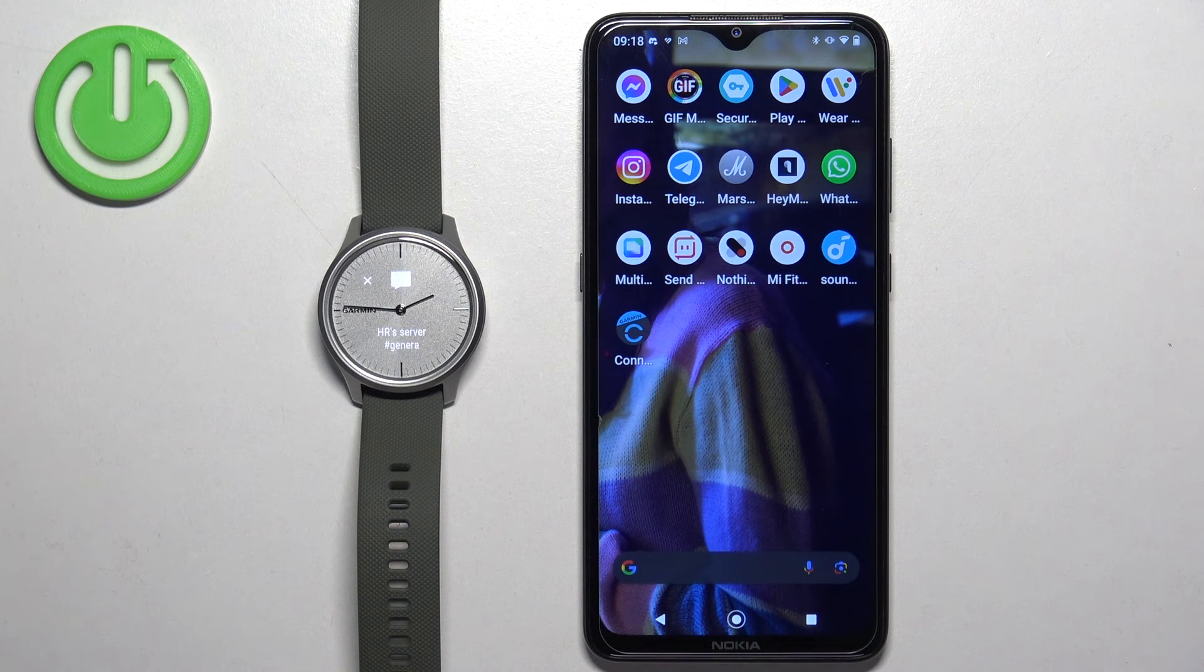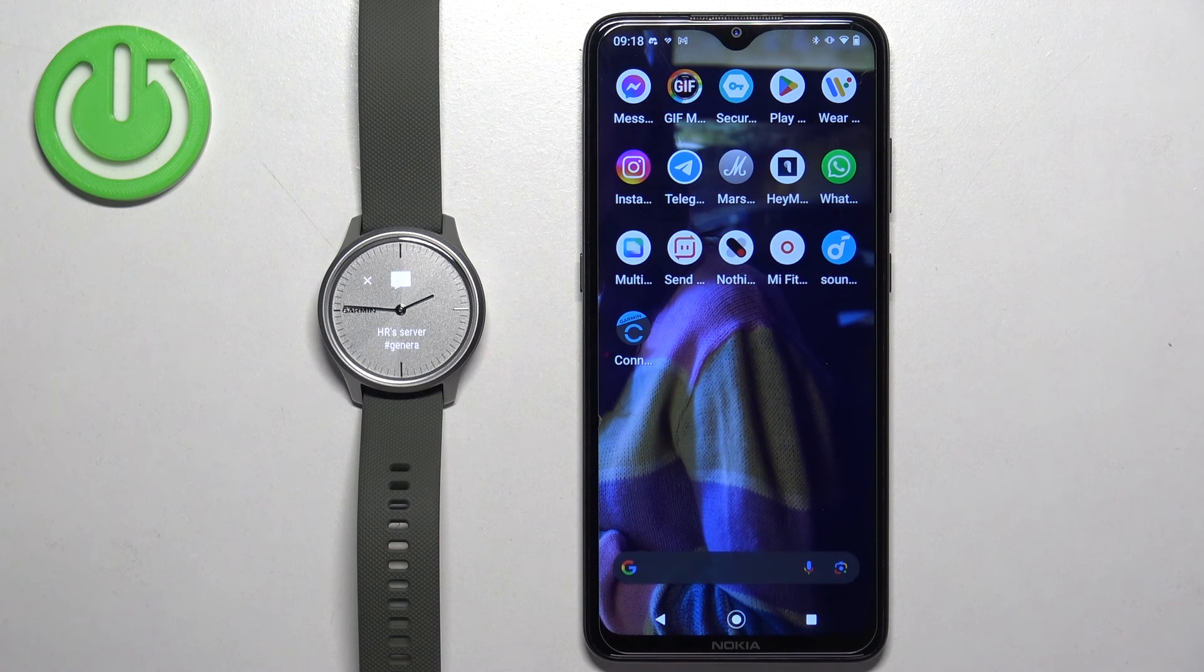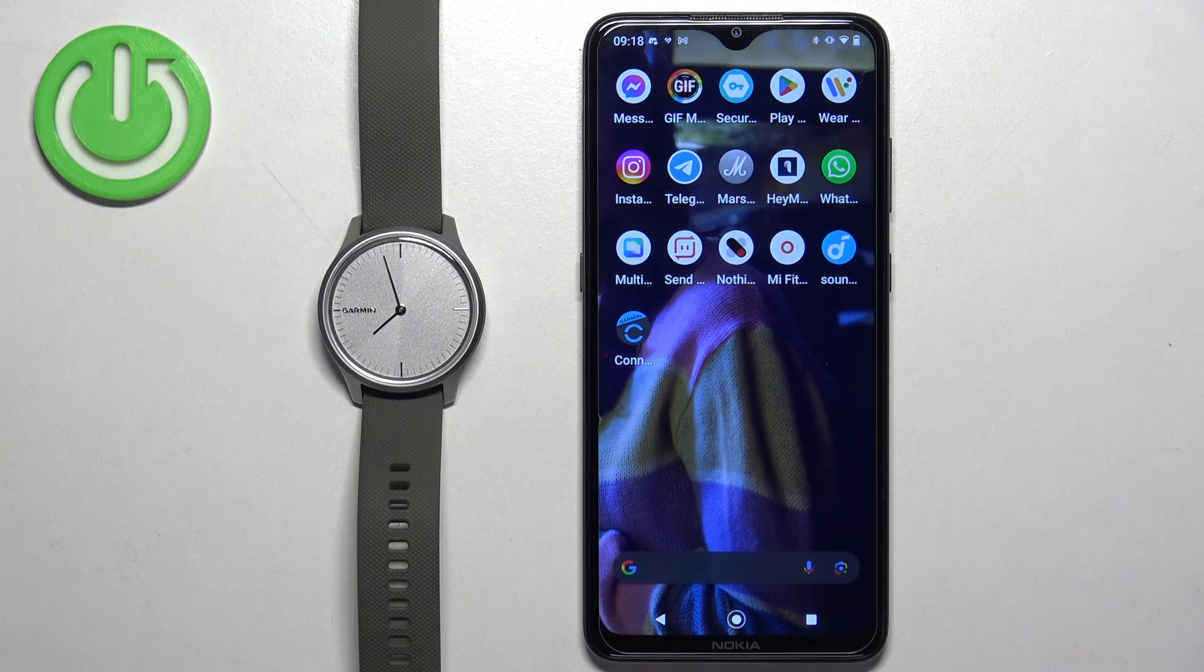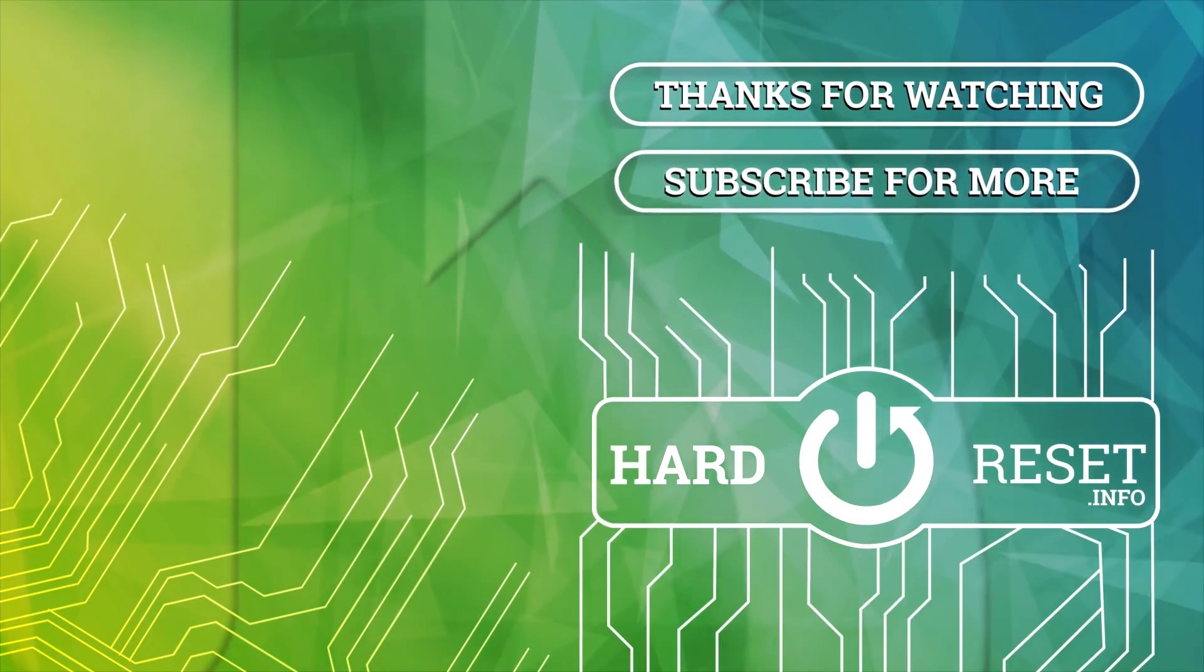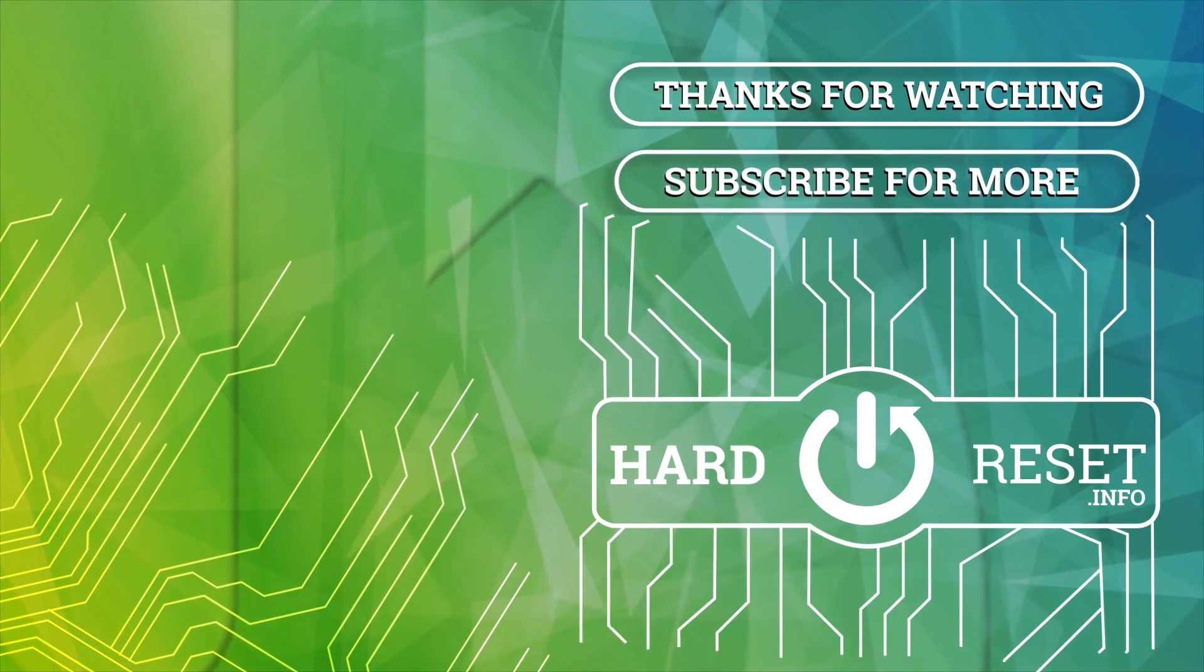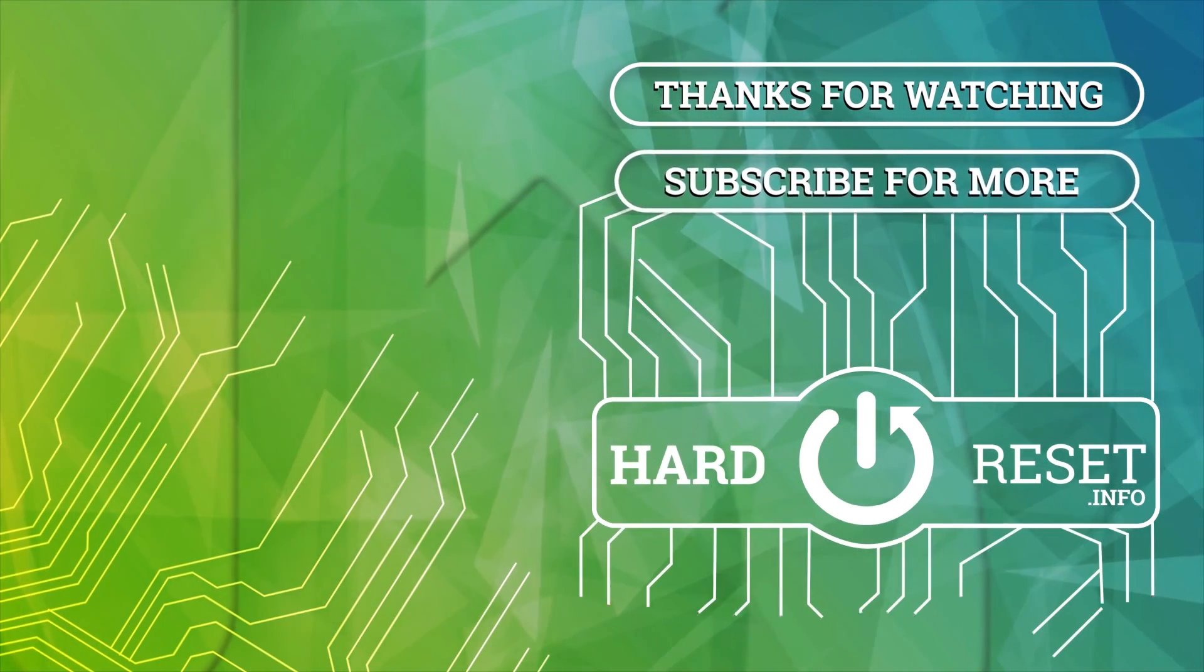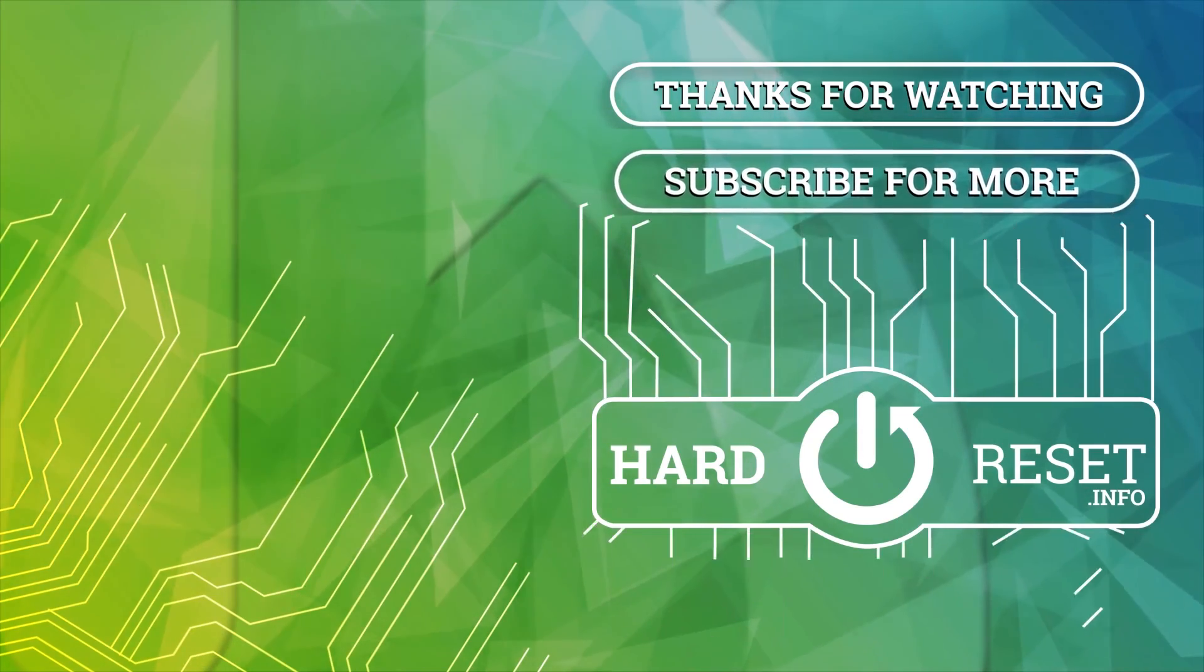Thank you for watching. If you found this video helpful, please consider subscribing to our channel and leaving a like on the video.